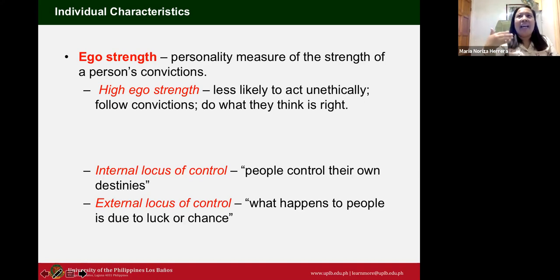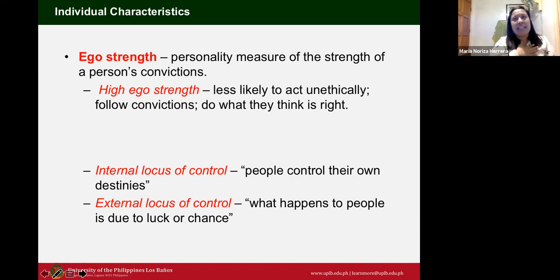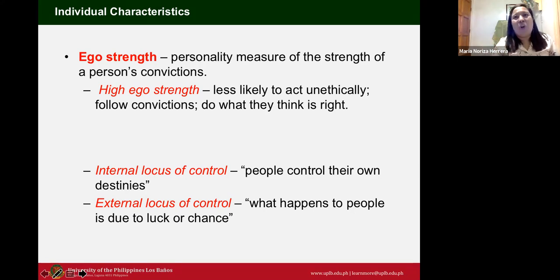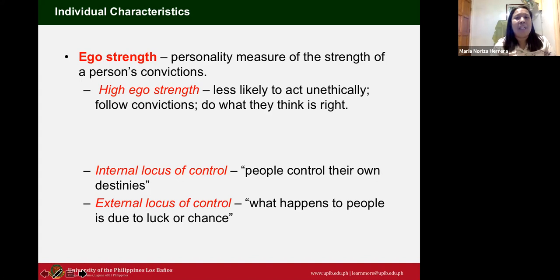High ego strength means being less likely to act unethically and following convictions to do what is right. Think of someone you look up to as a role model — when you discover they are living a double-standard life, it's very disappointing. One realization is that you can't simply idolize someone; you have to make that beautiful change within yourself and become the best version of you.